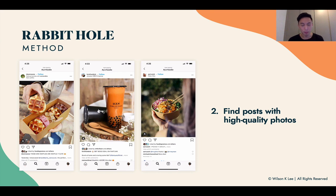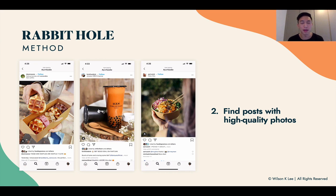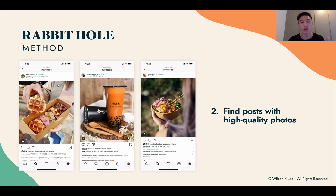Why choose the highest quality photo? Because the majority of everyday people don't take great photos when they go out and eat. But foodies take exceptional photos because that's their job, their hobby, and their passion. So when you choose posts with high quality photos, the majority of the time they are shot by foodies — and we're trying to find influencers and foodies that can promote for us.